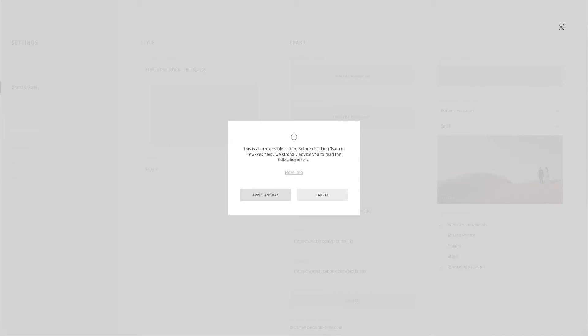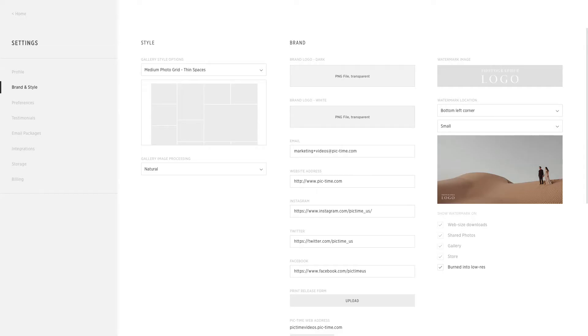The watermark is burned into the photos during the upload process. If you choose this setting, it will only affect galleries uploaded after the change. You may need to re-upload your past galleries in order to burn the watermark into the low resolution files.